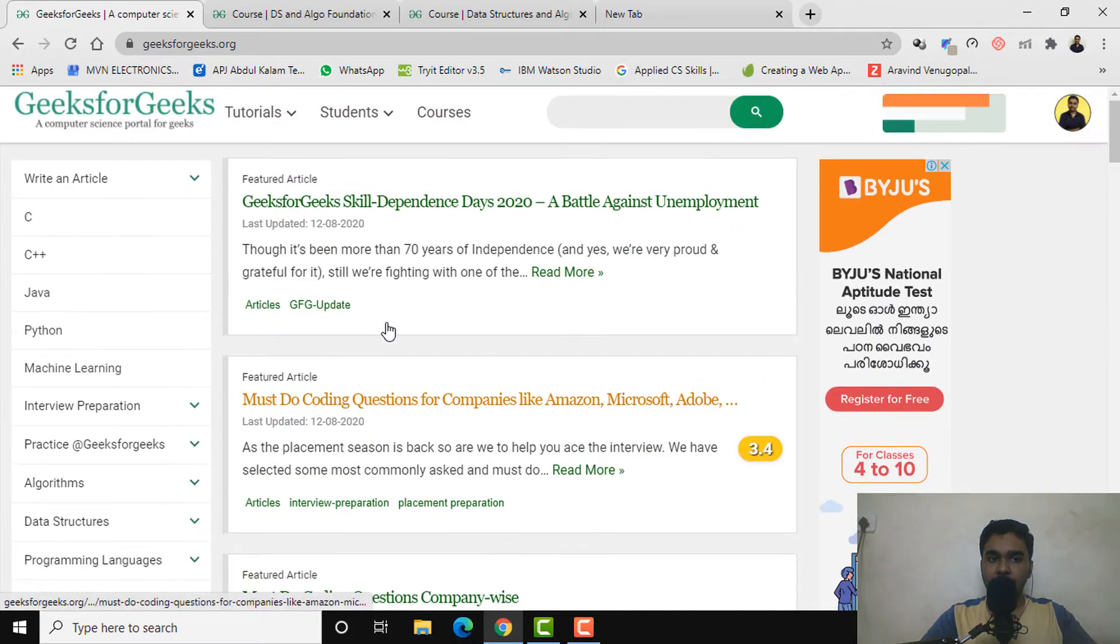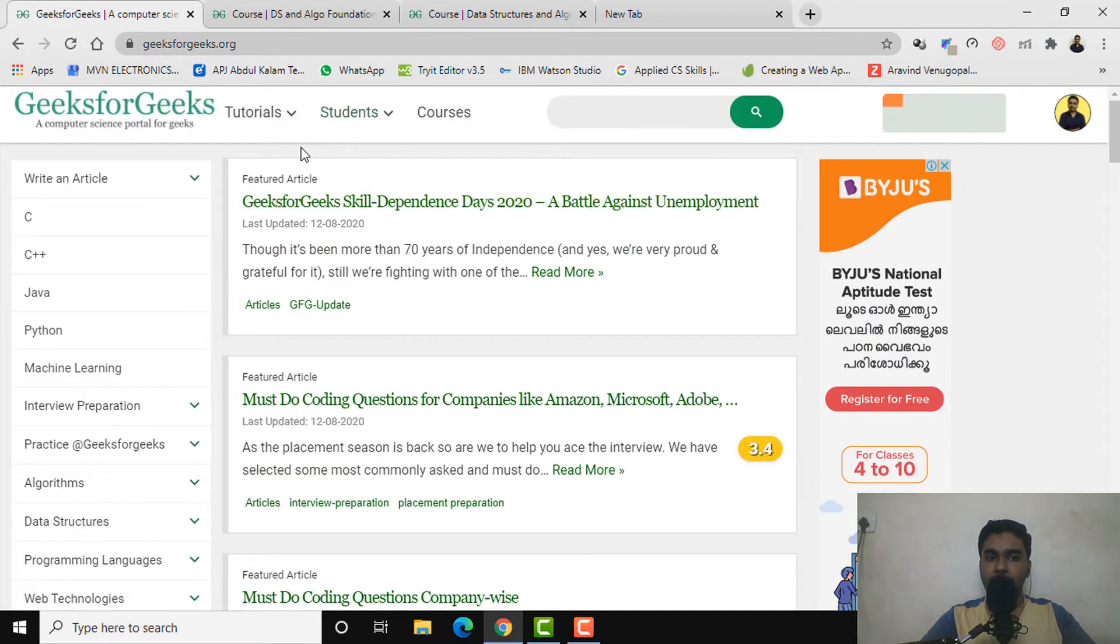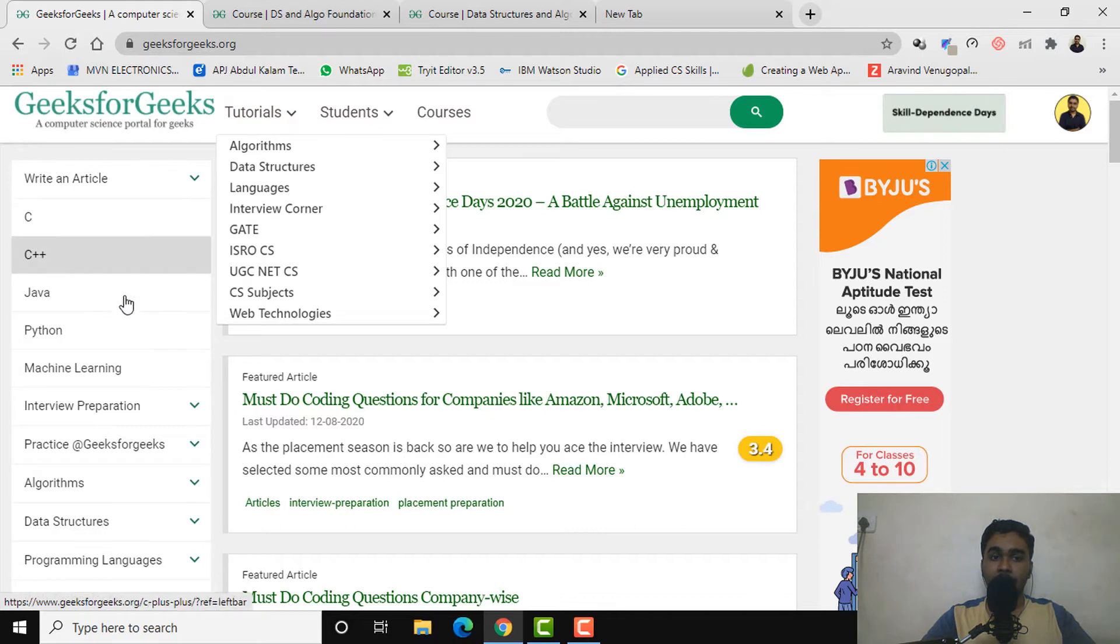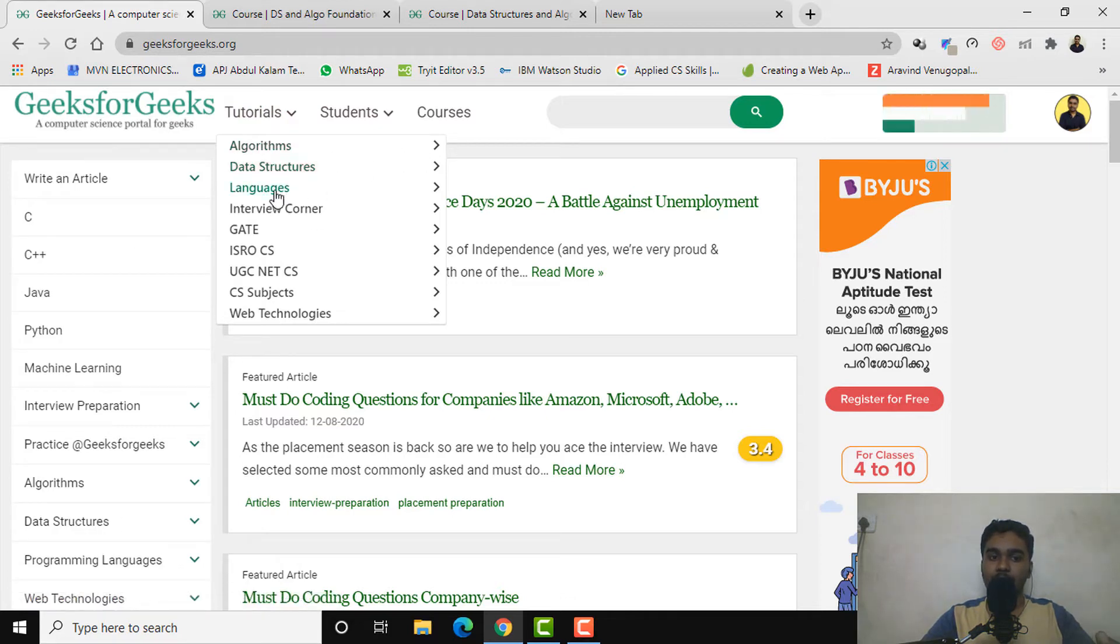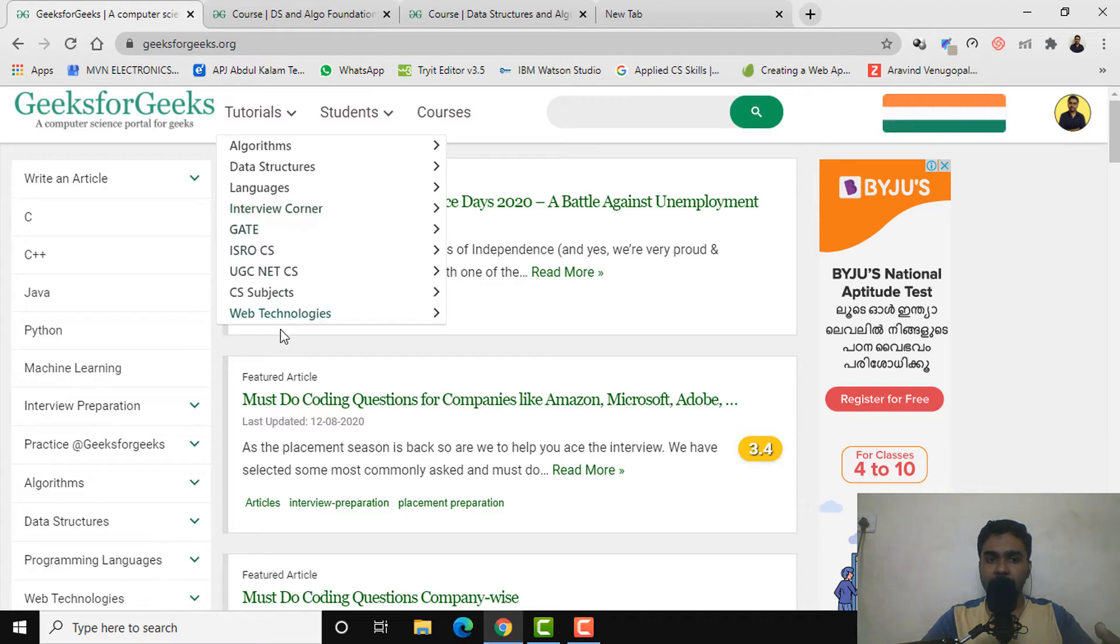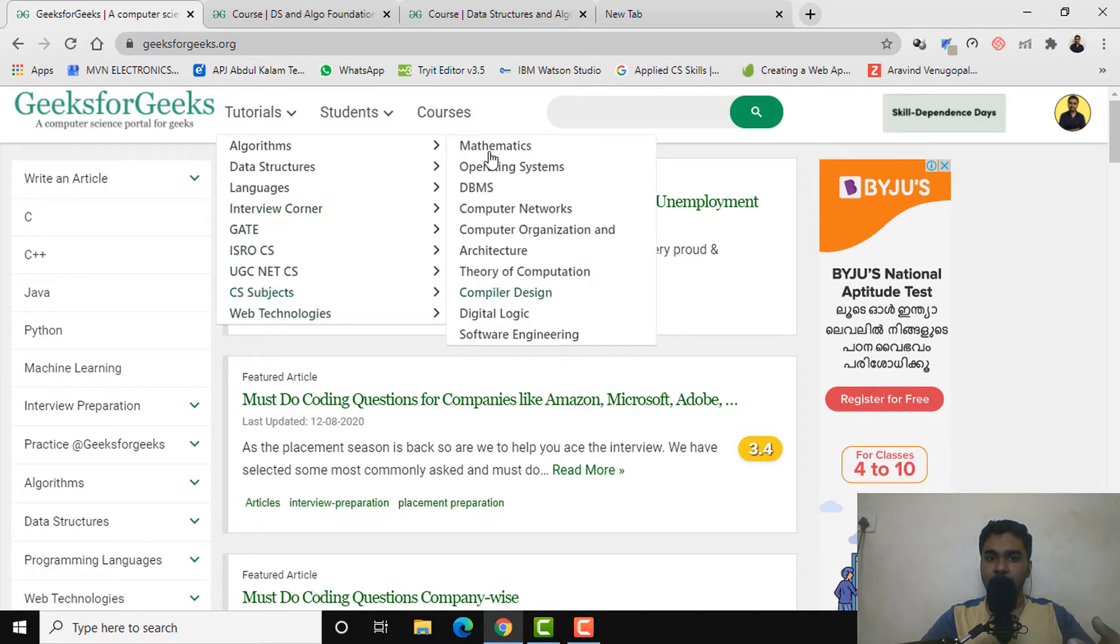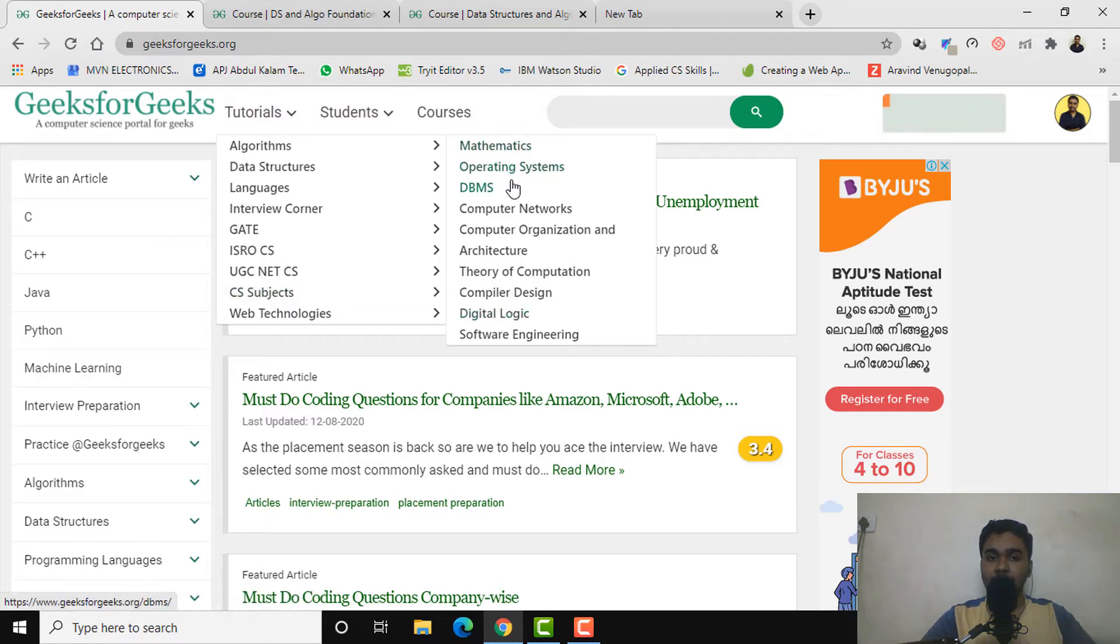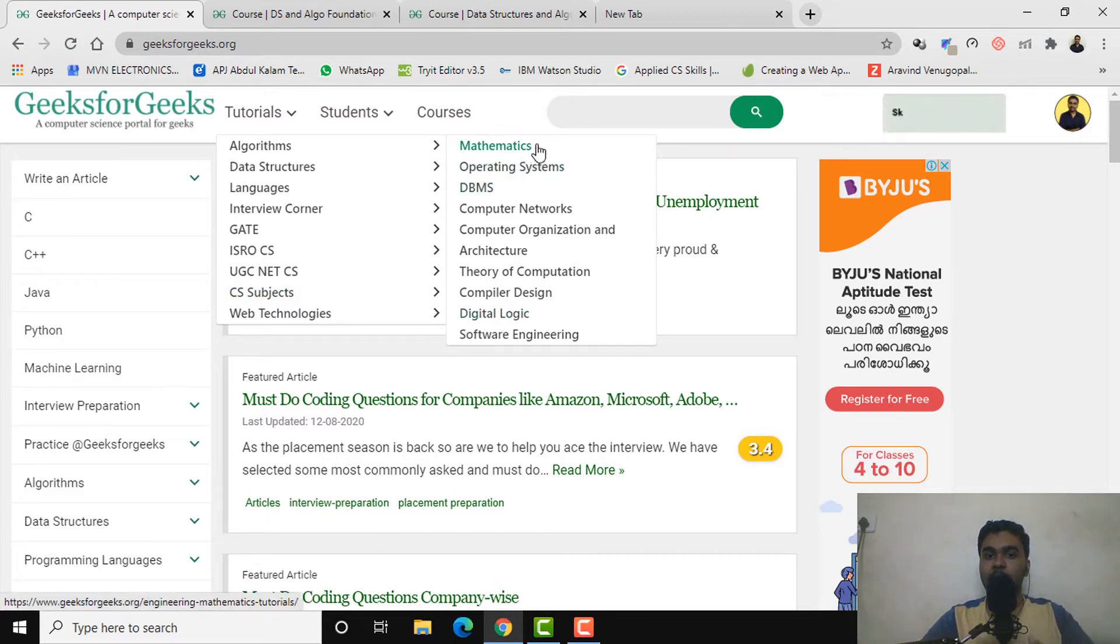If we select the tutorials, almost similar things will be coming over here: algorithms, data structures, then GATE preparation, interview corner, web technology, CS subjects and many more. If you click on CS subjects, topics like mathematics, operating system, DBMS and many more CS related topics will be appearing.